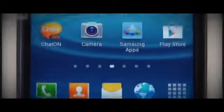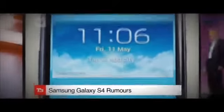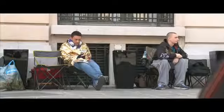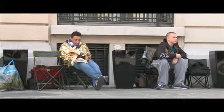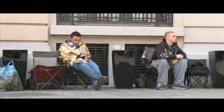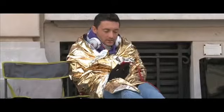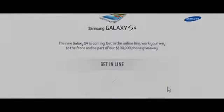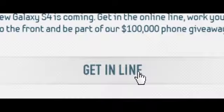We decided the best way to launch the Galaxy S4 was to get our fans to launch it for us. So we saved them from lining up outside a store and got them to line up online. Fans joined the smartphone line through Facebook and Twitter.